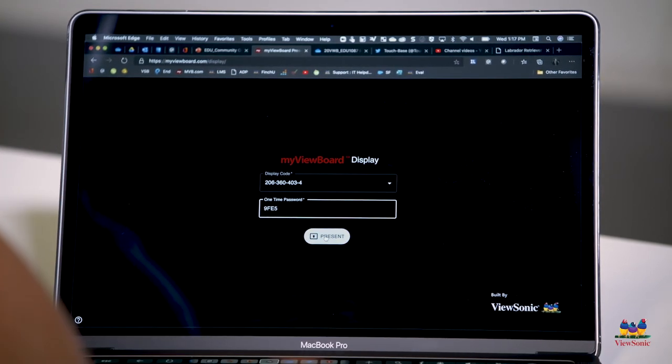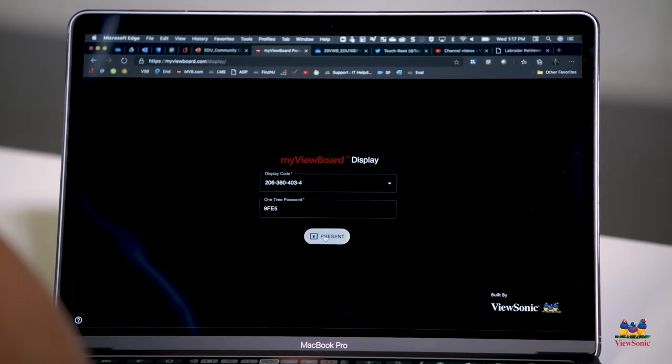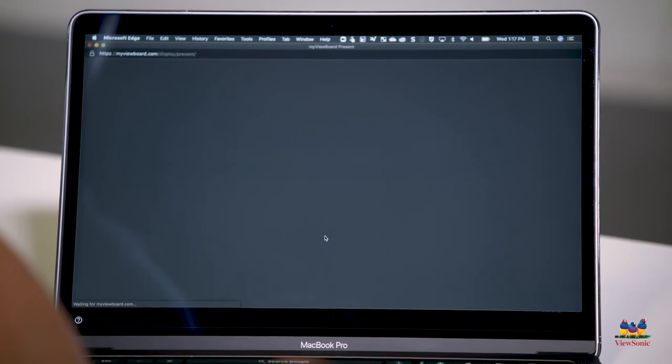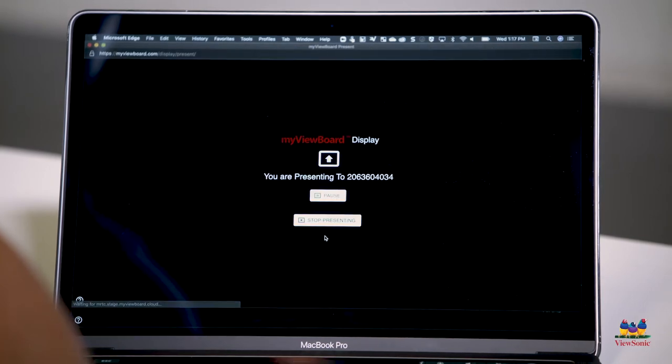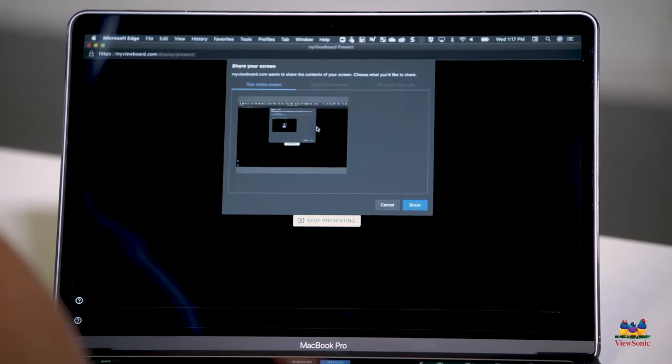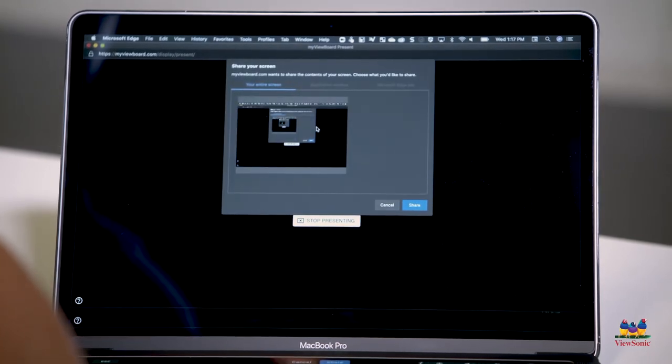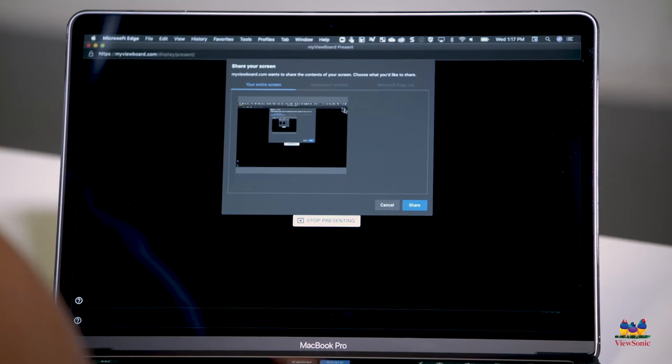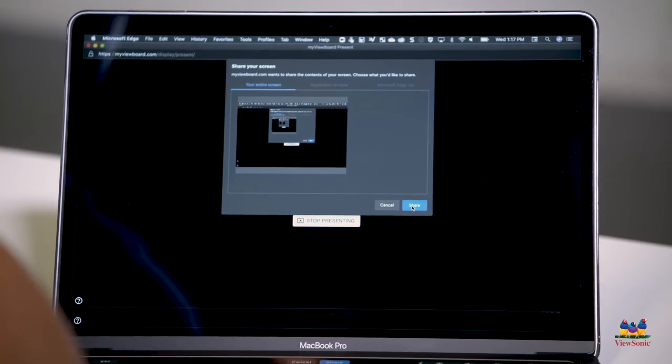When you're finished, click the present now button and then choose which screen you want to share: your entire screen, a specific application, or a specific tab.